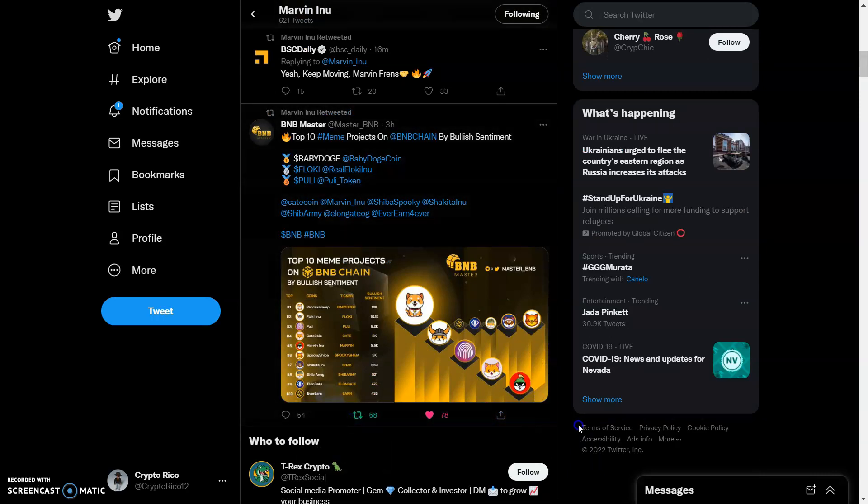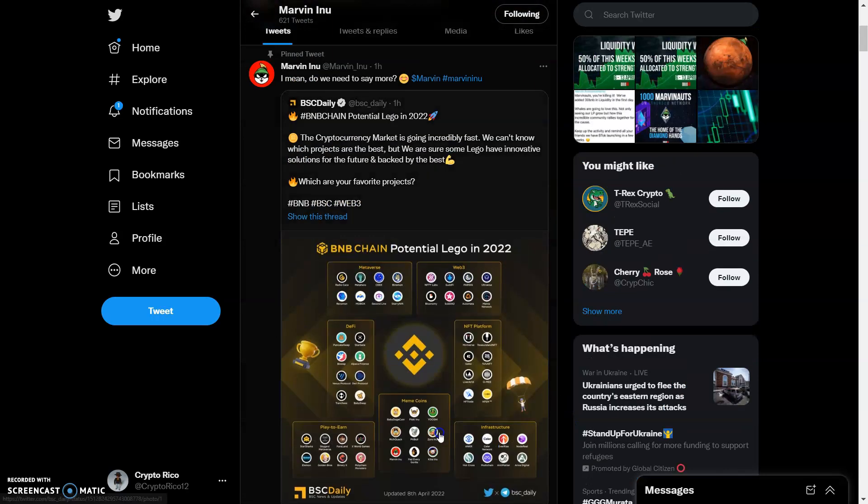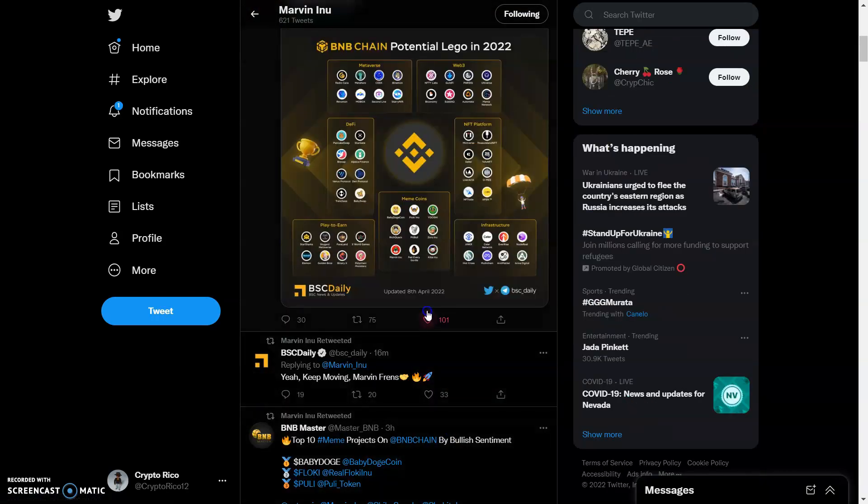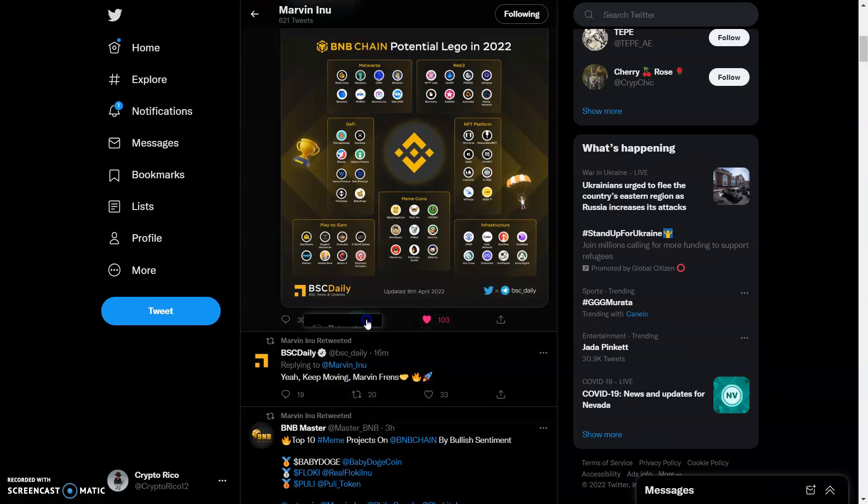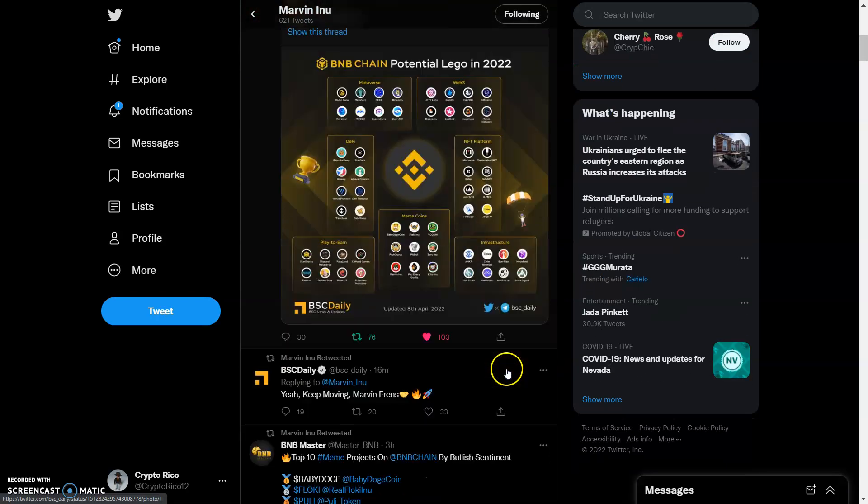We got top 10 meme projects we have right here. We have another thing right here. I mean, do we need to say more? Why do I need to say more? We're right here, we're rocking this place. We're shaking up this whole space.